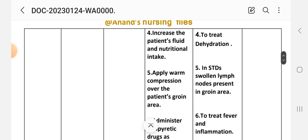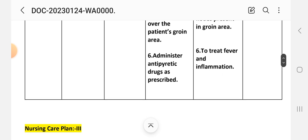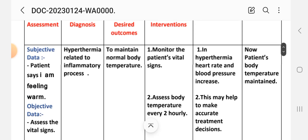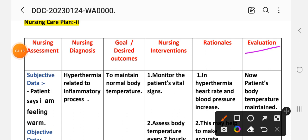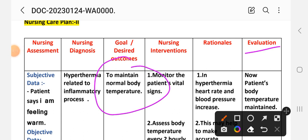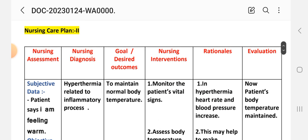Third: observe the patient's skin color — rationale: look for small red skin spots in the affected area. Fourth: increase the patient's fluid and nutritional intake to treat dehydration. Fifth: apply cold compression over the patient's groin area — rationale: in STDs, swollen lymph nodes are present in the groin area. Sixth: administer antipyretics as prescribed — this helps to treat fever and inflammation. Evaluation: patient body temperature maintained — goal to maintain normal body temperature achieved through these interventions.